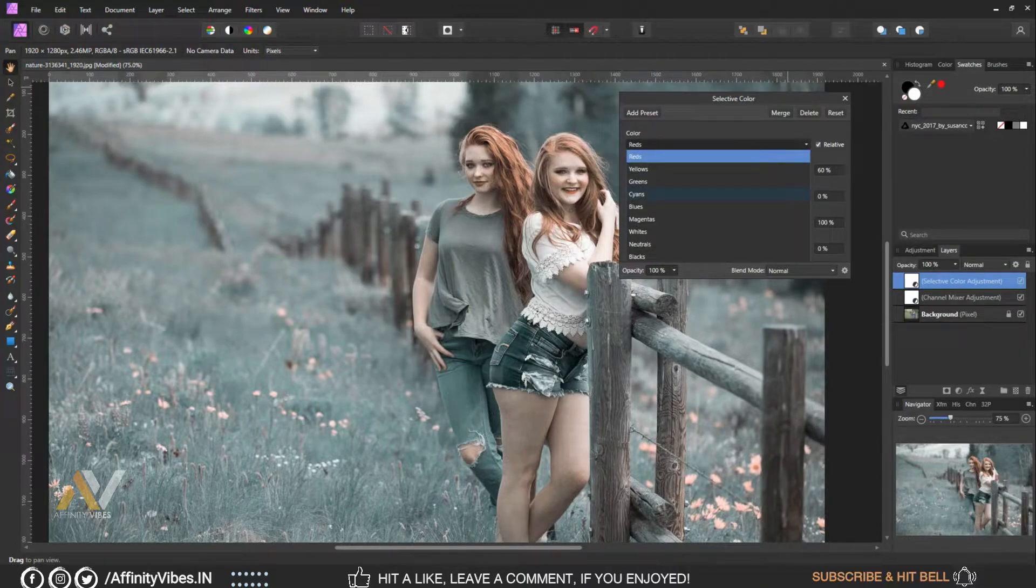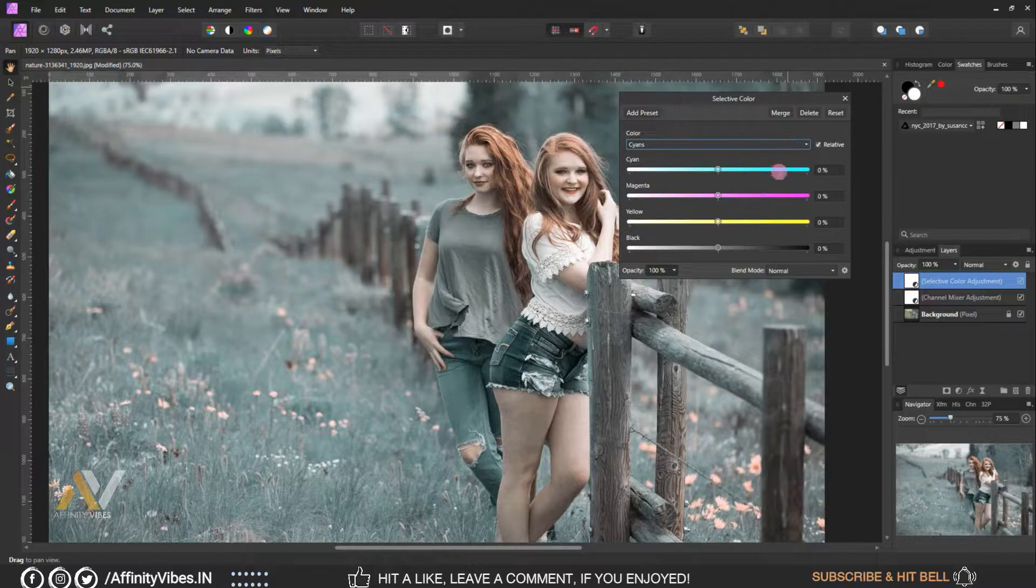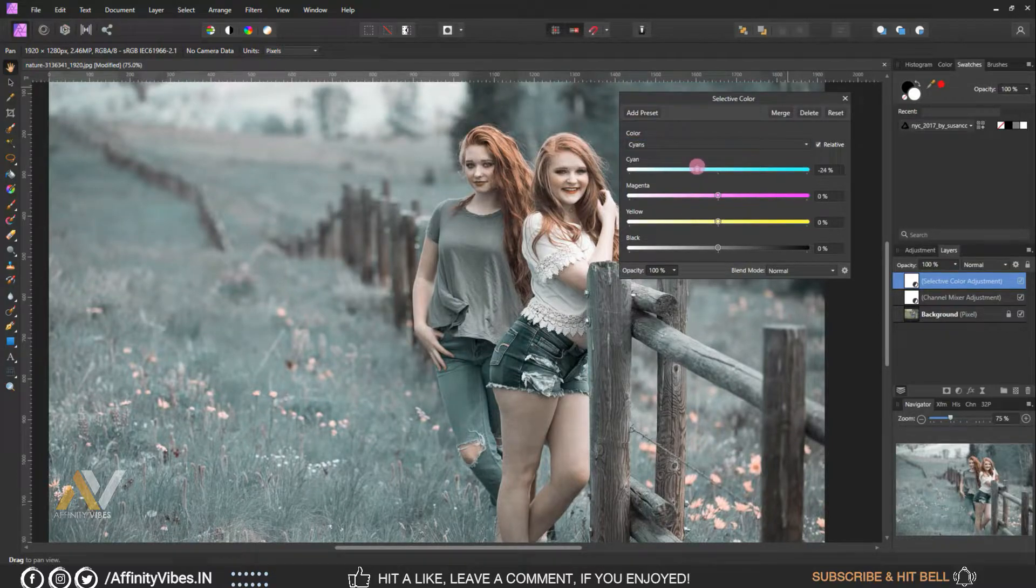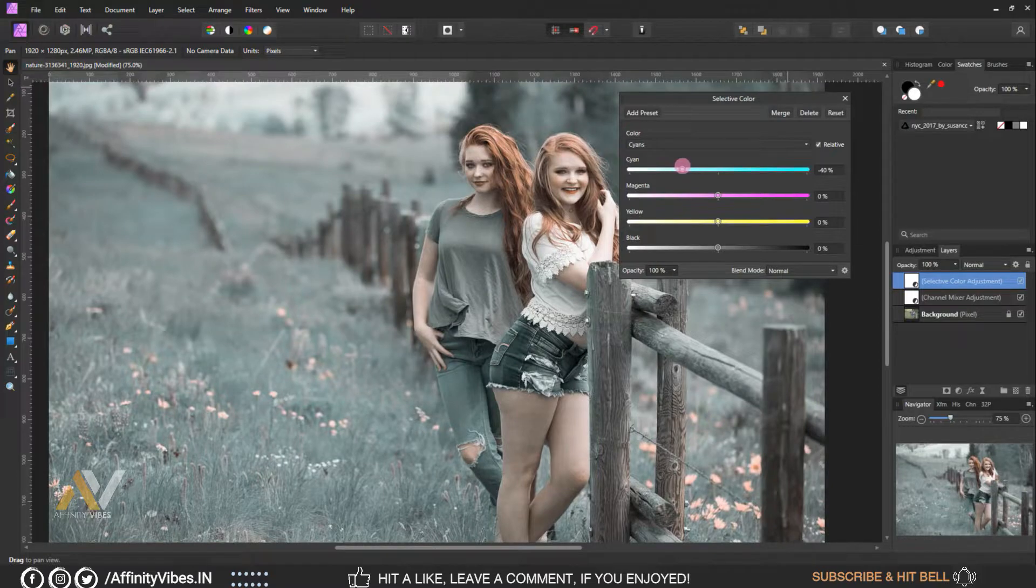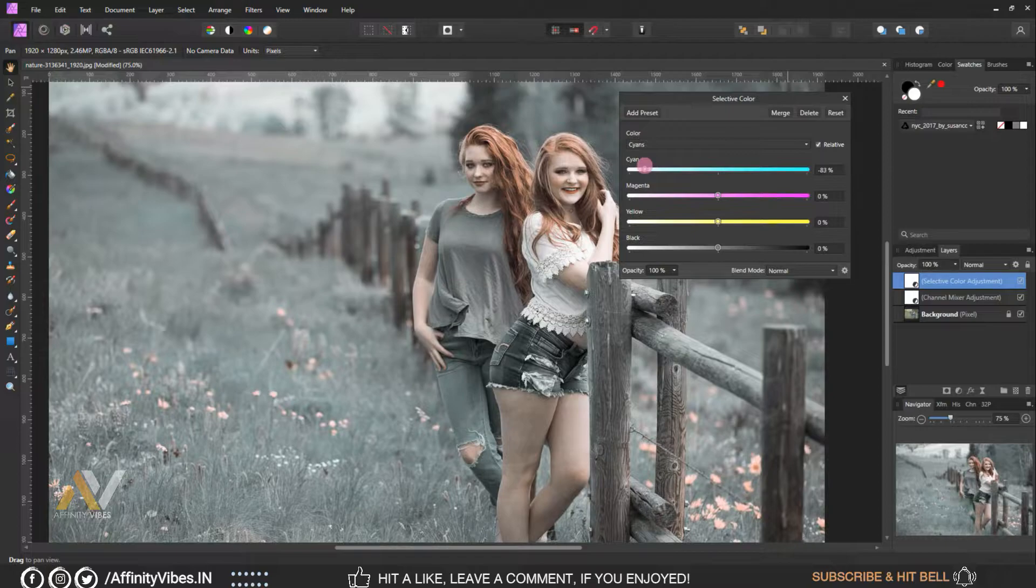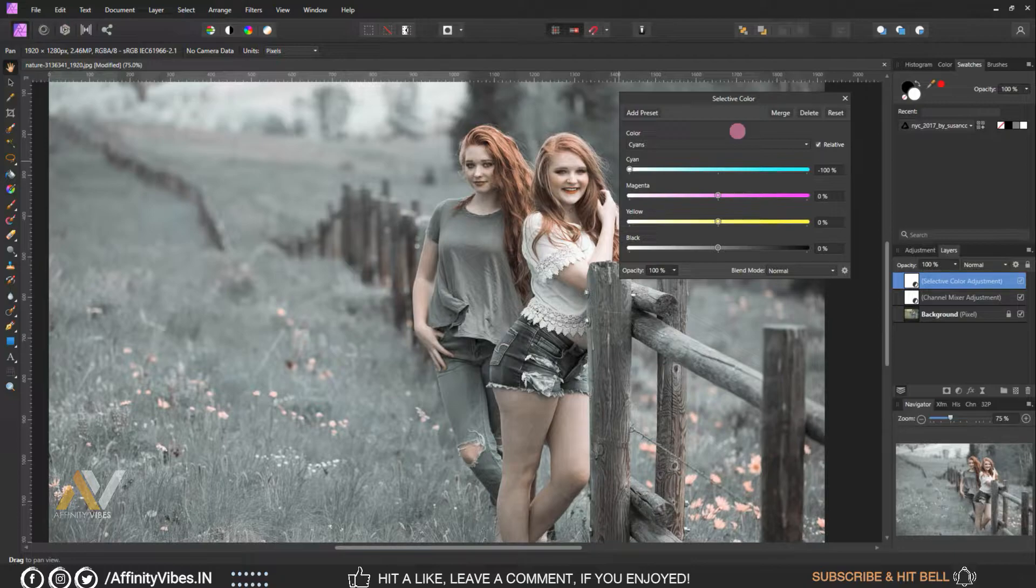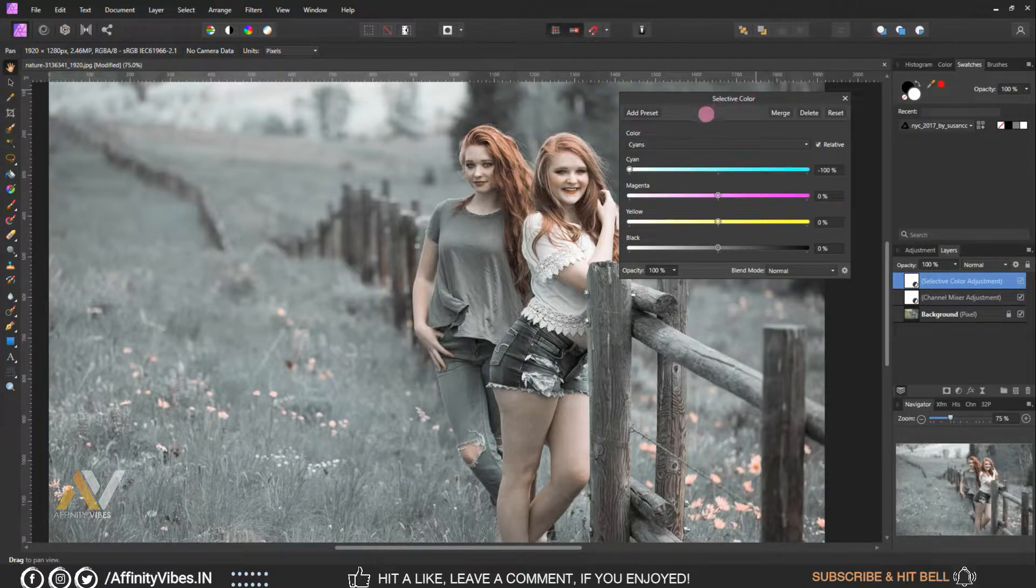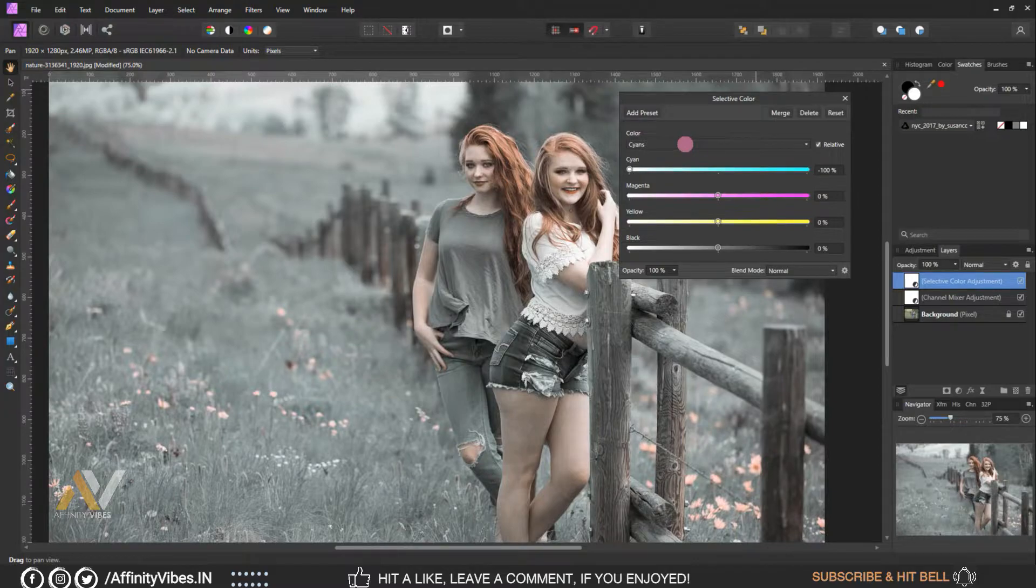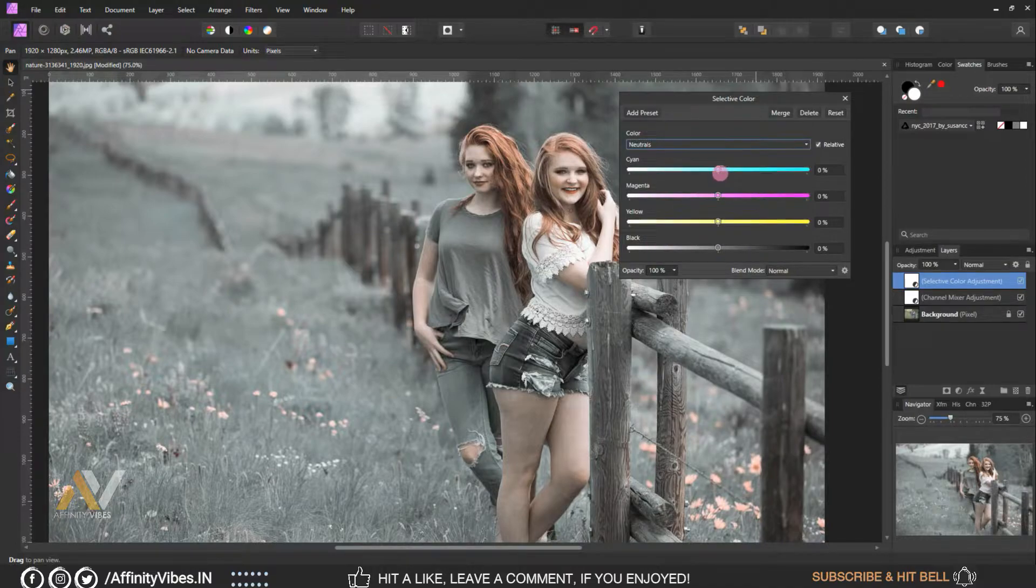Select cyan, magenta minus 100 percent, yellow plus 15 percent, cyan minus 15 percent.